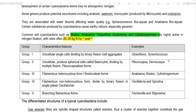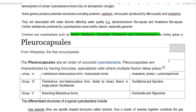The second group is unicellular, producing spherical cells called biocytes. These are dividing cells that divide by multiple fission. Sometimes they can also form the pleurocapsian forms.